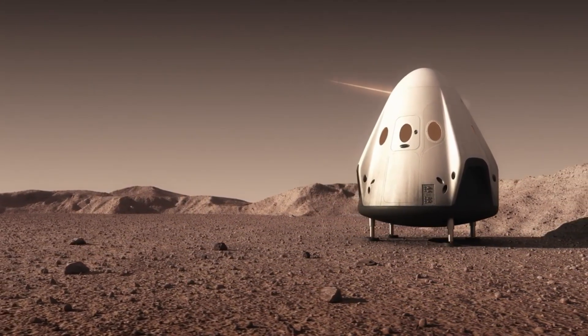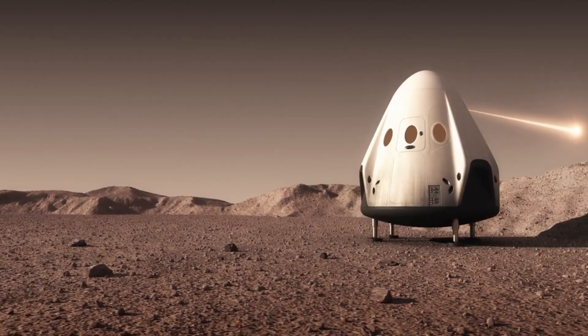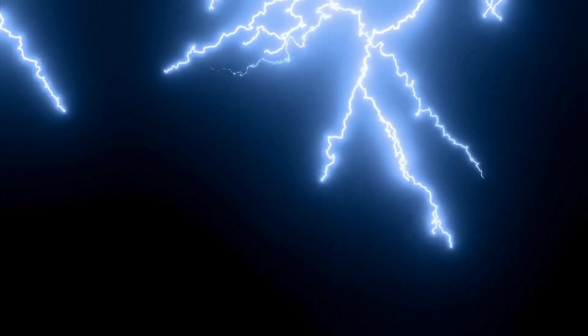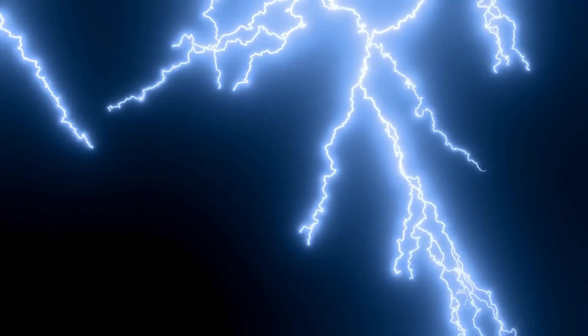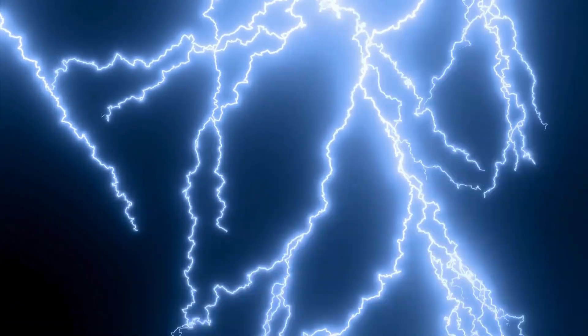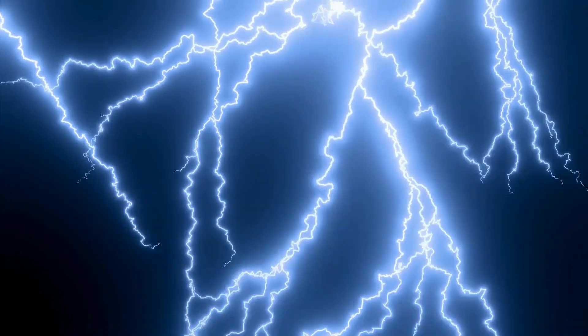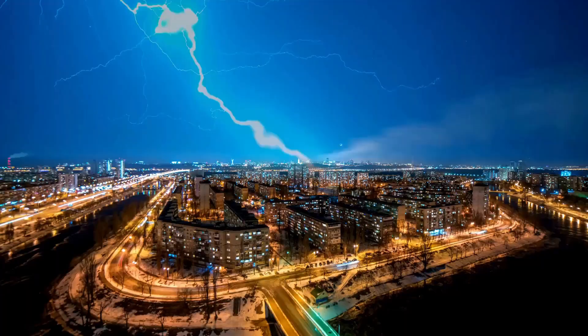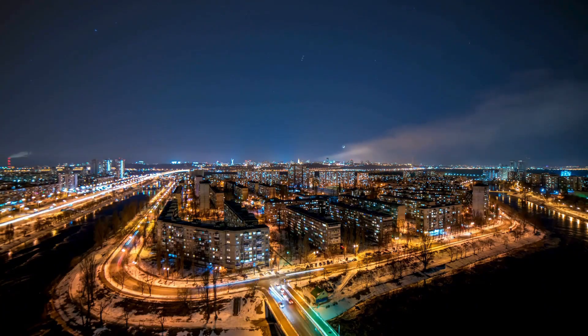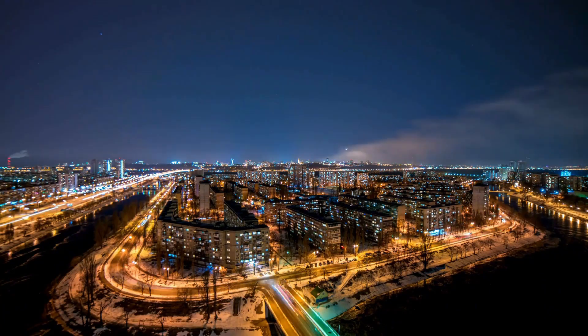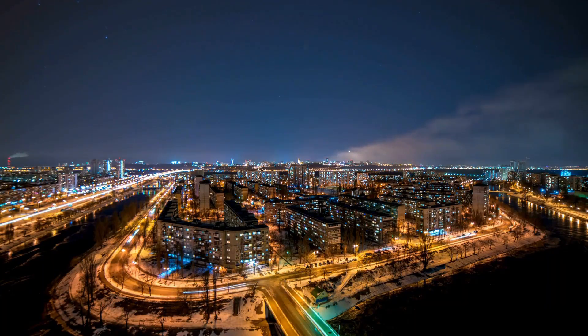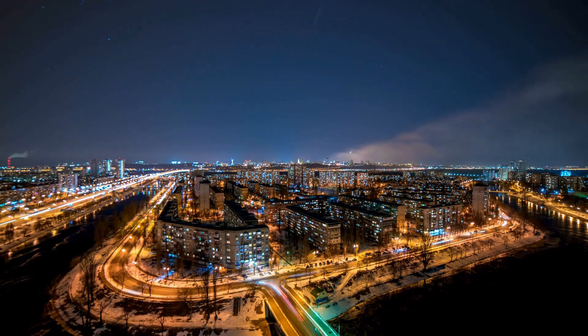Their legacy continues today, as space agencies including NASA prepare for upcoming Venus explorations. One such initiative is the proposed Vityaz mission, intended as a joint project between Roscosmos and NASA. Building upon the technological and scientific achievements of the Venera missions,